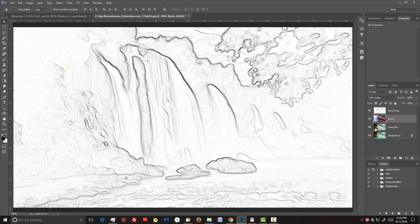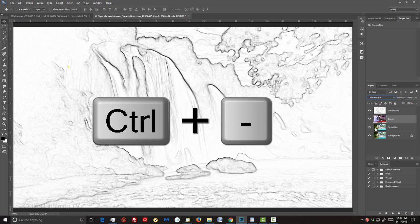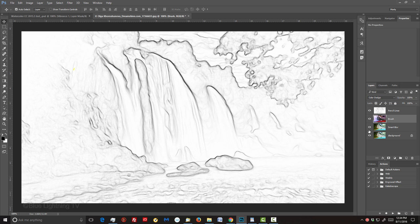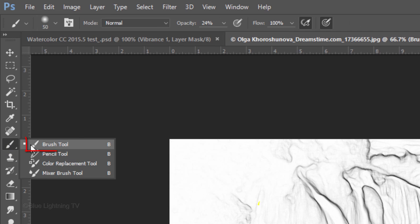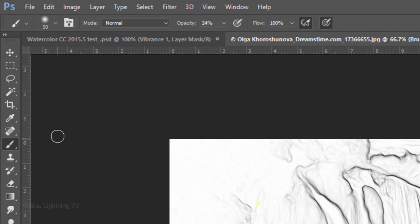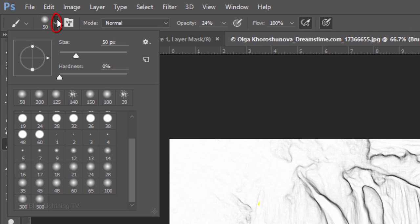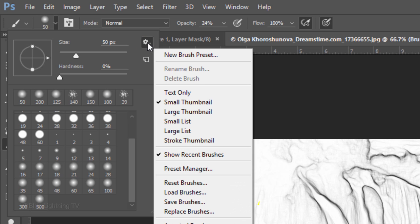First, let's zoom out a bit so we have more room to paint. Press Ctrl or Cmd plus the minus key on your keyboard. Open your Brush Tool and Brush Picker.